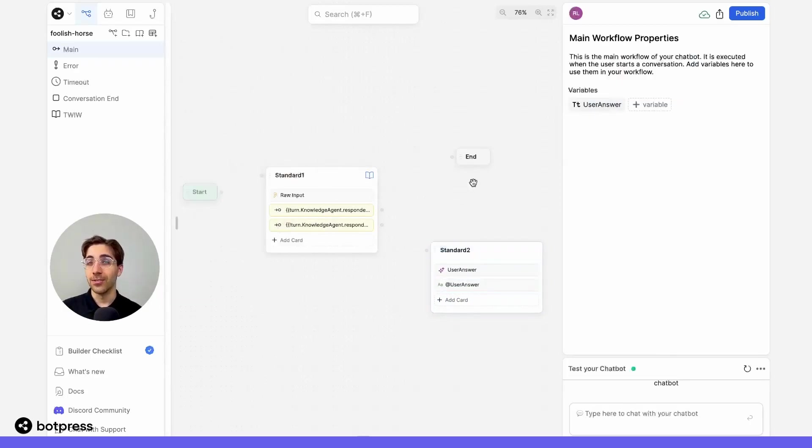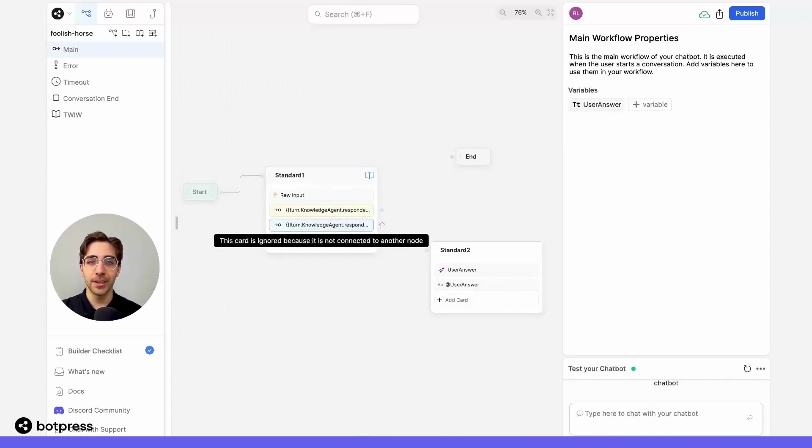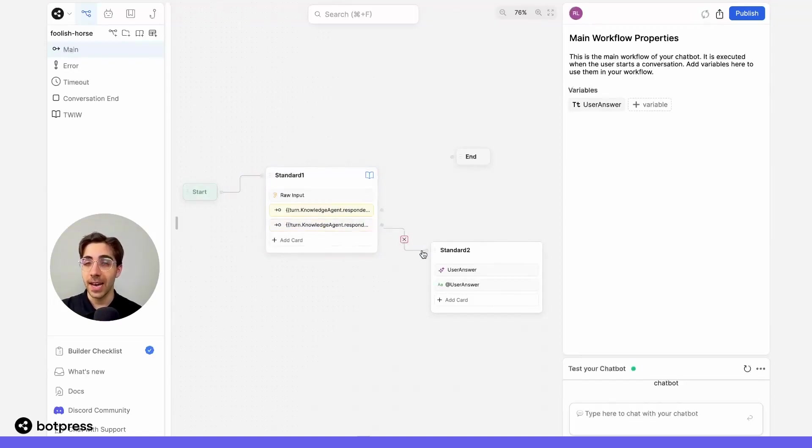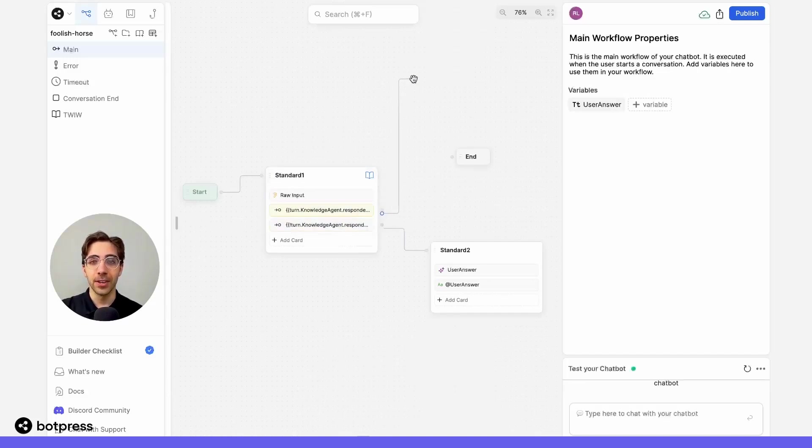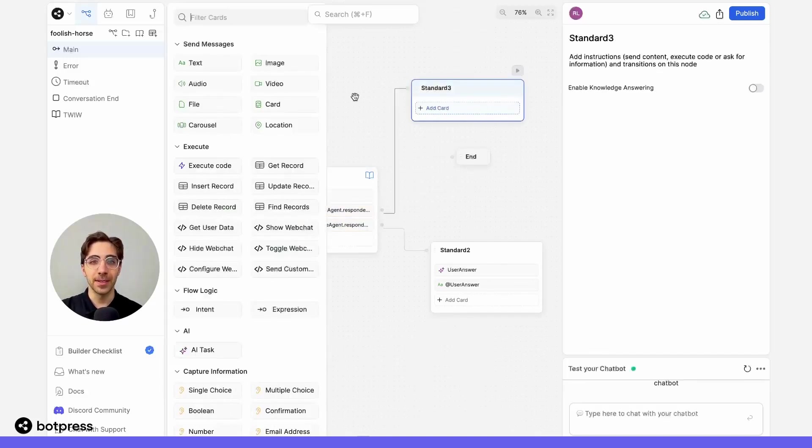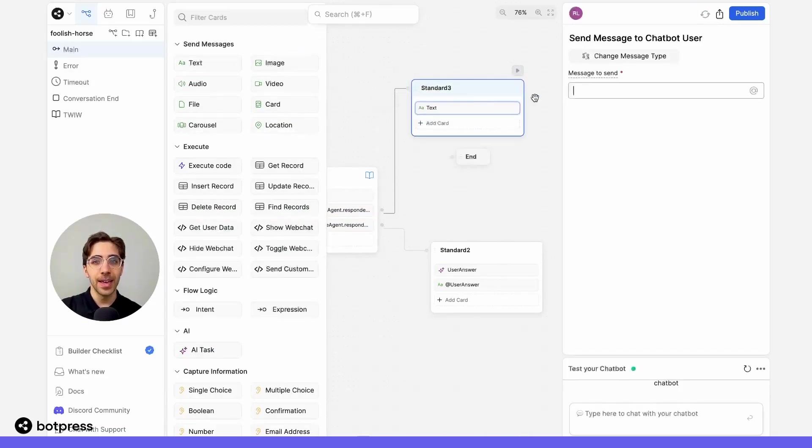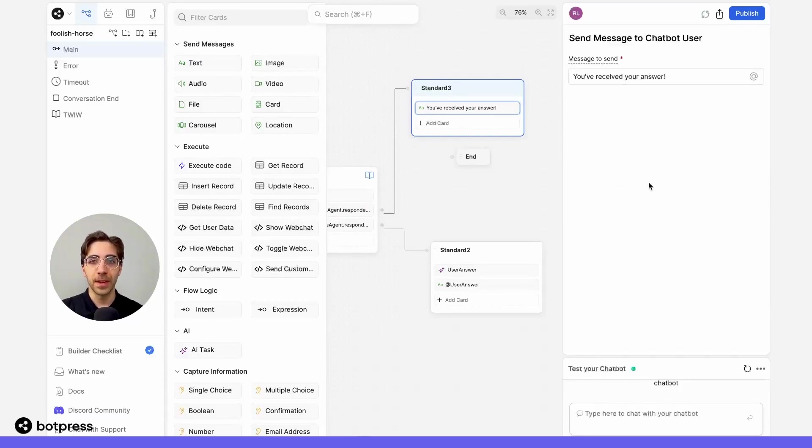So now all that's left is to put everything together. I'm going to connect all of my nodes. If they don't get an answer from the knowledge base, I'll send them to the AI task that we cooked up earlier. And if they do receive the correct answer, I'm going to send them a simple send message card that says you've received your answer, so they know it's working.